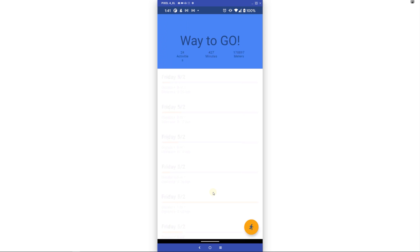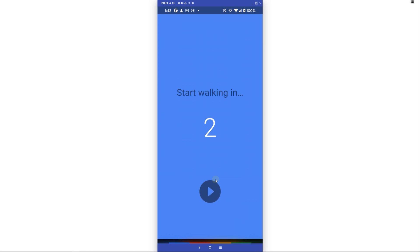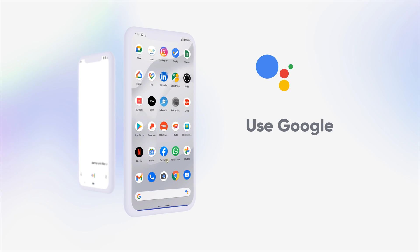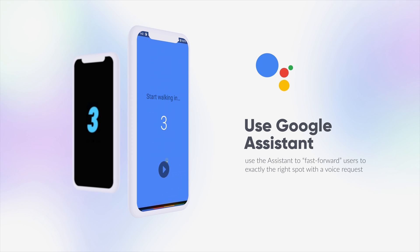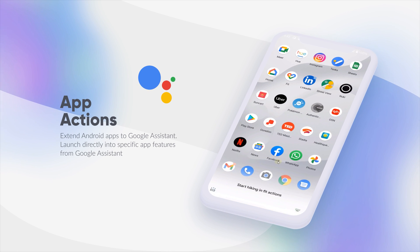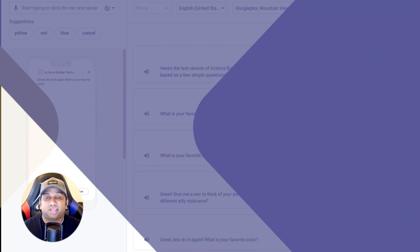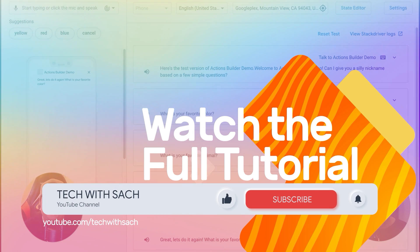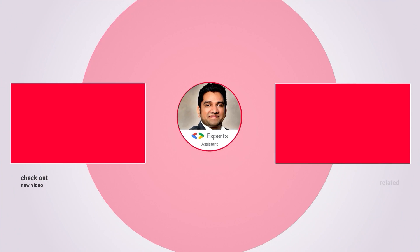We have now successfully covered all the skills necessary to add App Actions to an Android app. To summarize: we learned how to identify Android activities that have a corresponding built-in intent users can trigger via actions, how to pass parameters from a built-in intent to an Android app, how to use inline inventory to map supported values to app functionality identifiers, and how to test App Actions in Android Studio. Let me know in the comments what built-in intents you would use in your Android app. Hope you enjoyed this video — make sure to hit subscribe and the bell icon. My name is Sachin, see you in the next one.